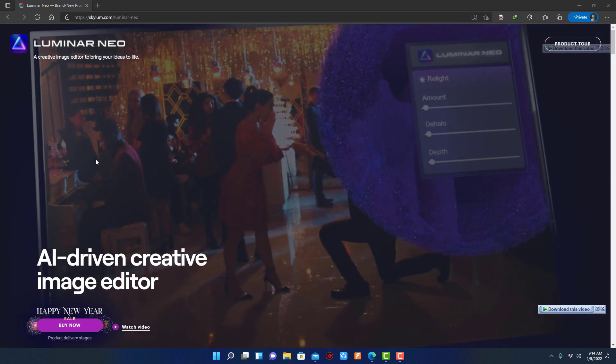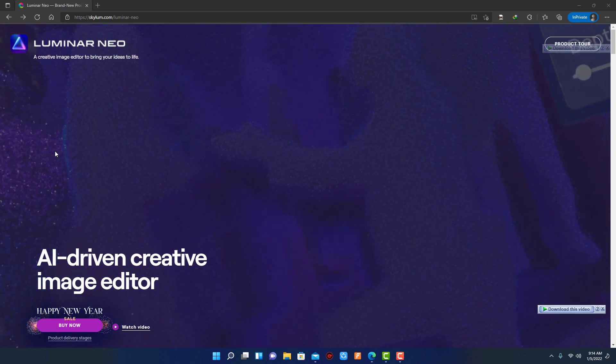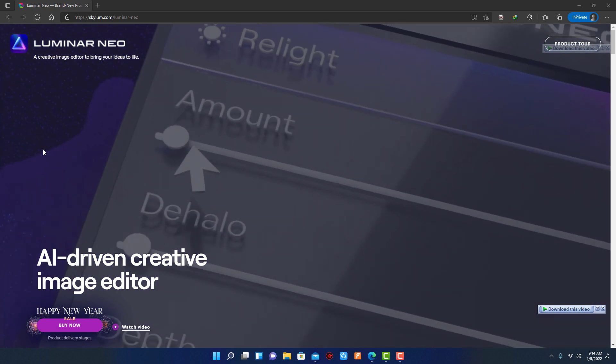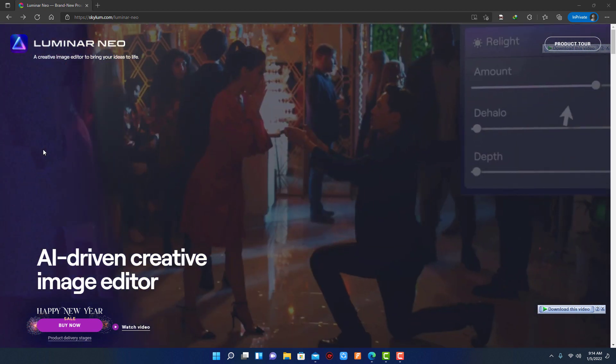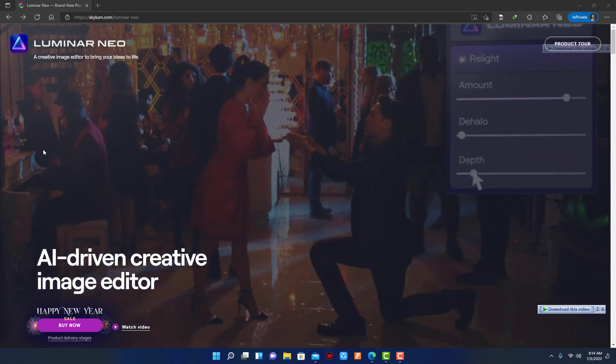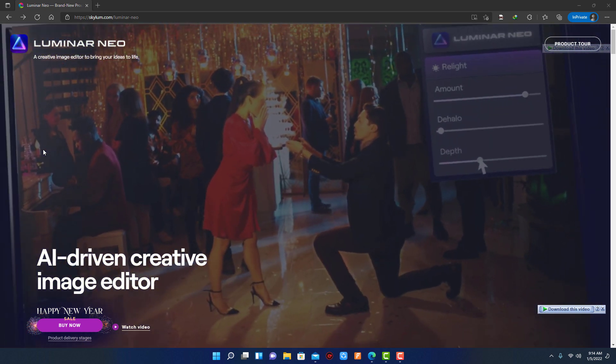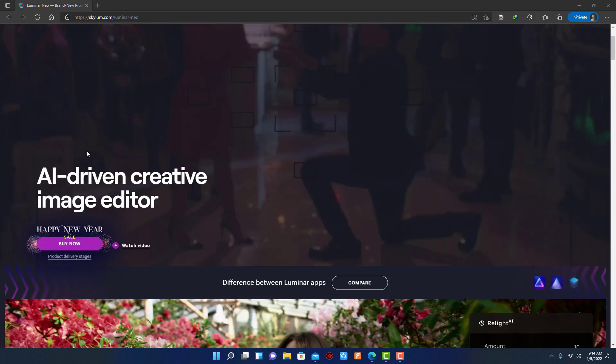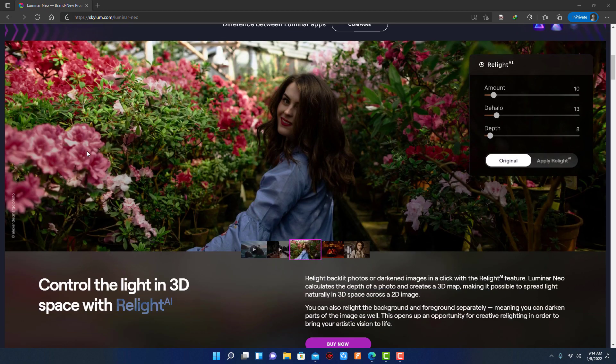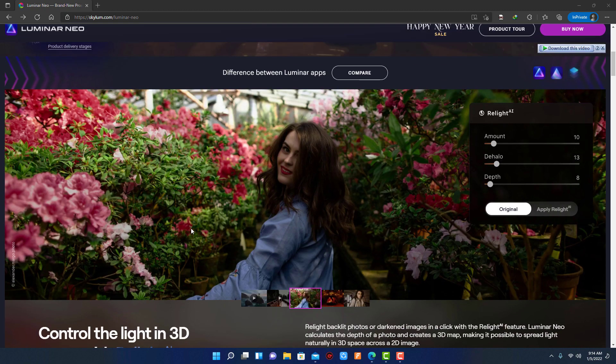In Luminar Neo you will get a new fast core engine, through which you can quickly edit photos as compared to Luminar AI. Luminar Neo will be updated more frequently. It has a more flexible editing process, which means less memory is required to edit photos.